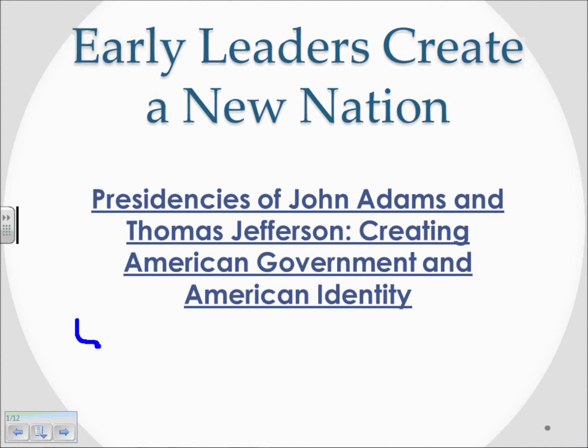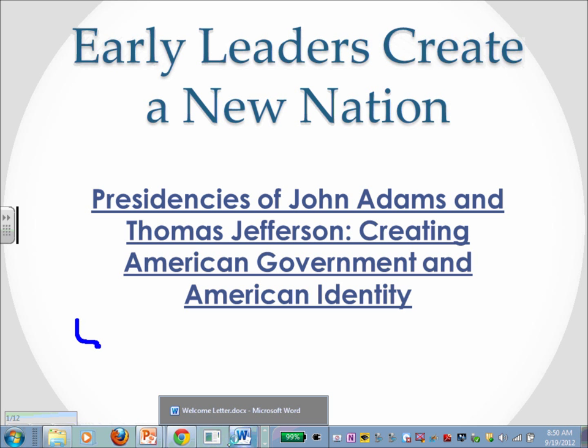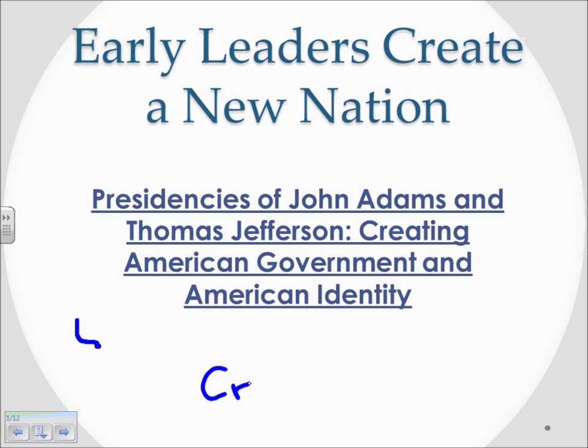These are the notes for our early leaders as they're trying to create a new nation. On our last notes we talked about George Washington, the first presidency, and how that was a testing ground for the new Constitution. Now we're going to focus on the second and third presidents, John Adams and Thomas Jefferson, as they create an American government and American identity. Let's keep in mind the themes we discussed in class — creating America.